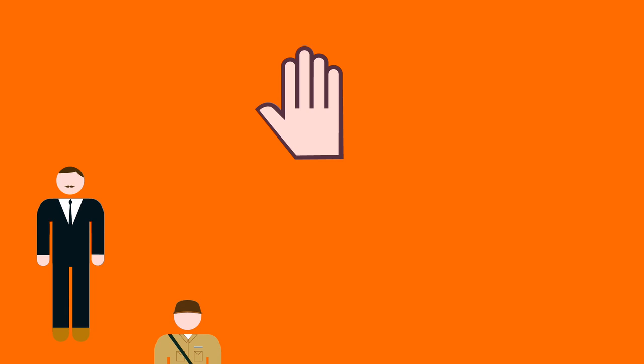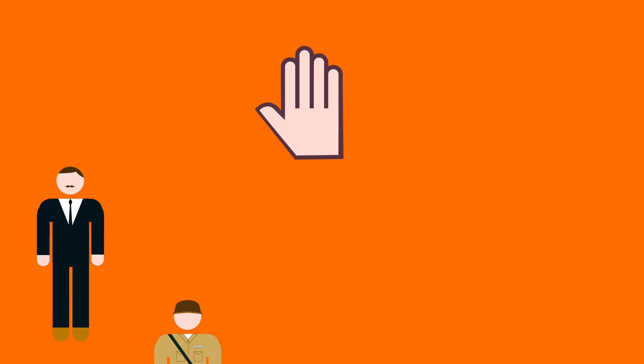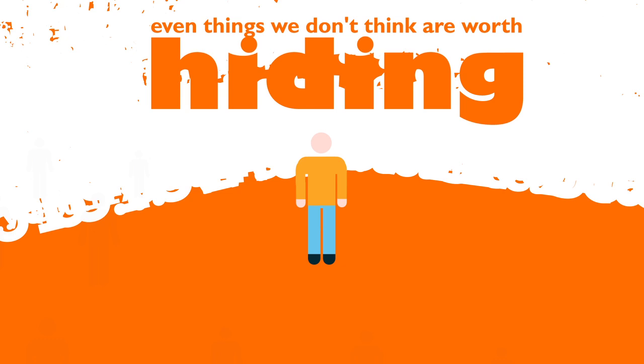We all have something to hide from someone. An employer, colleagues, friends, family, step-family, a wife or a husband. That doesn't mean it's something bad, just something private.